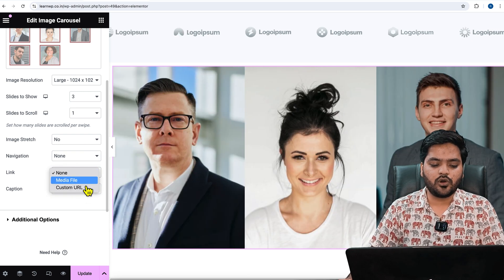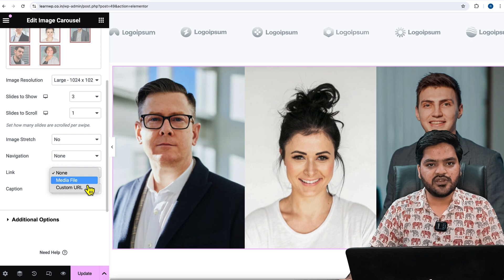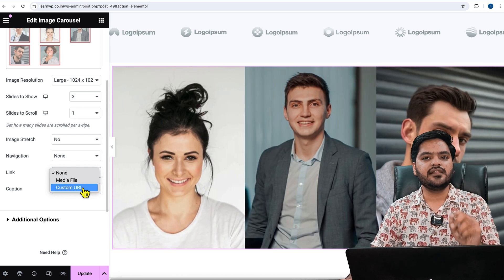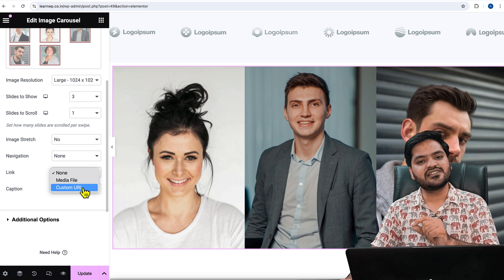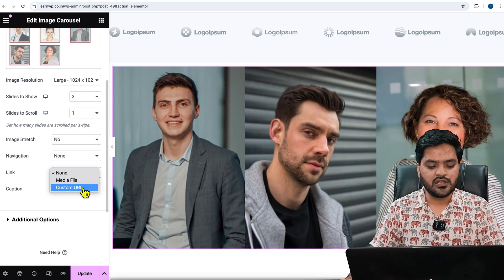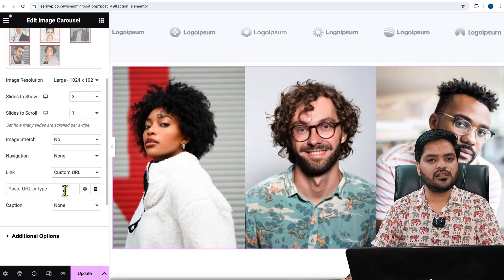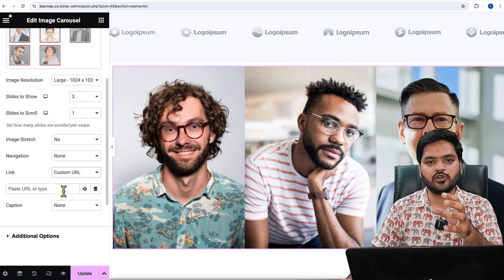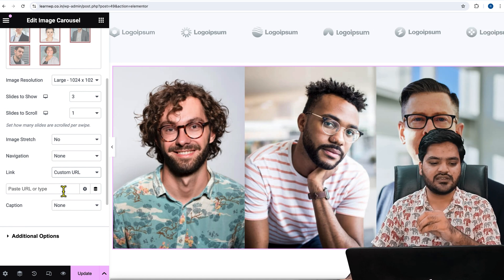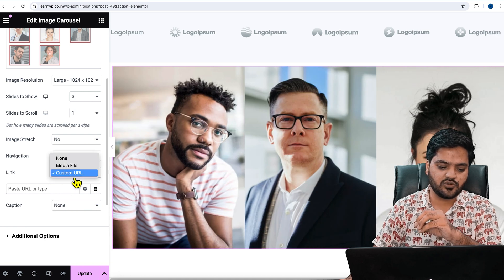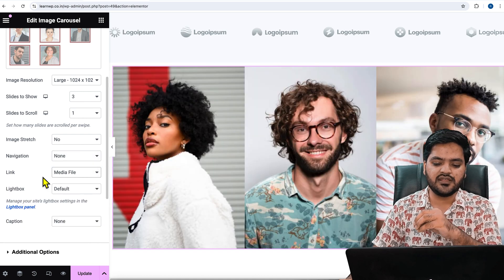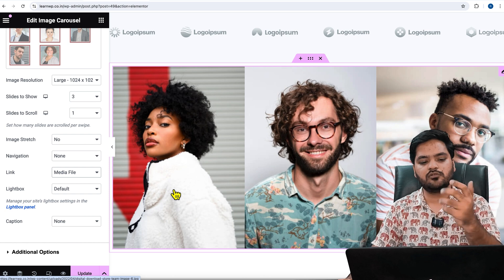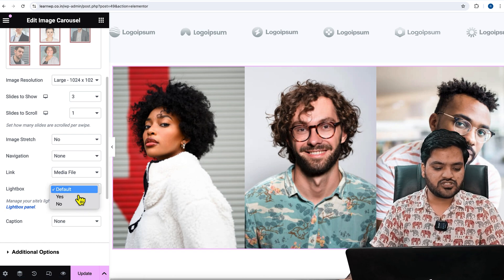The next option is 'Link' — if you want to add a custom URL or attach a media file when somebody clicks on the entire carousel. Please note: the link applies to the entire carousel, not each individual slide. You can attach a custom URL to redirect the user somewhere on your WordPress website, or attach a media file that will pop up when clicked.